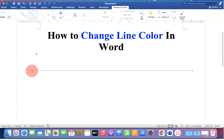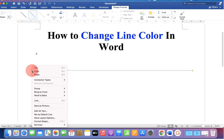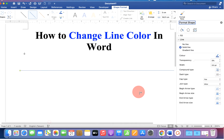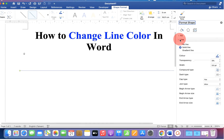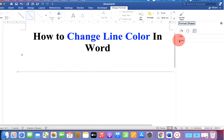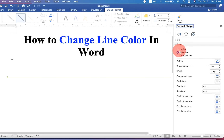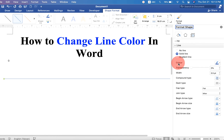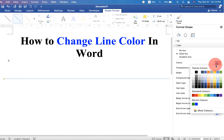We will change the color by clicking on it and going to the Format Shapes option. Under the Lines option, you will see the option Color. Click on the pencil icon to explore the different colors.